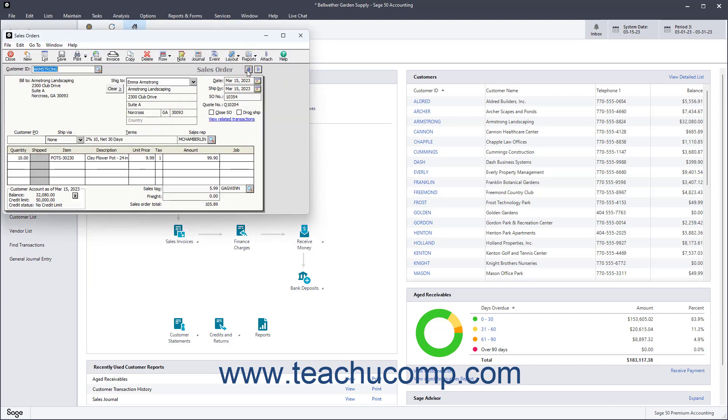The Sales Orders window lets you ship partial orders and track back orders. This window lets you ship items from inventory as they become available.